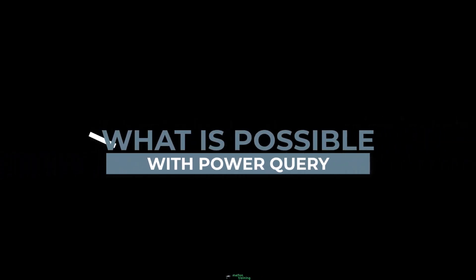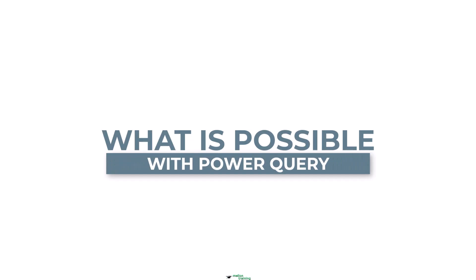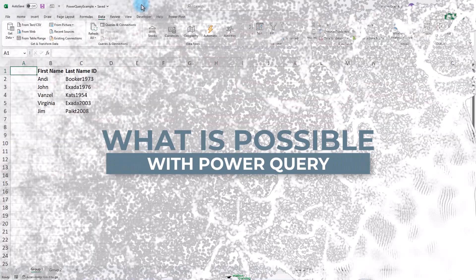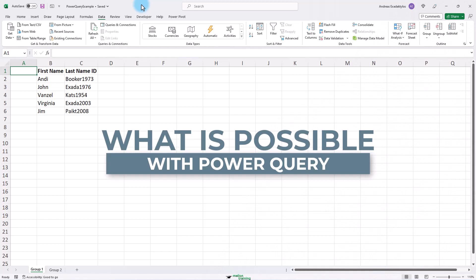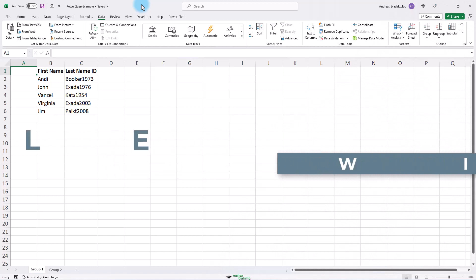We'll look at a small example of what Power Query can do. There is no exercise file with this, so just watch and follow along.